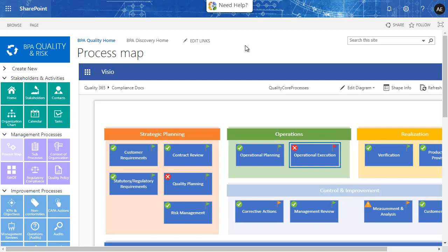There are a lot of similarities in ISO clauses and chapters for Quality, ISO 9001, Environment, ISO 14001, Information Security, 27001, Health and Safety, 45001, and others.